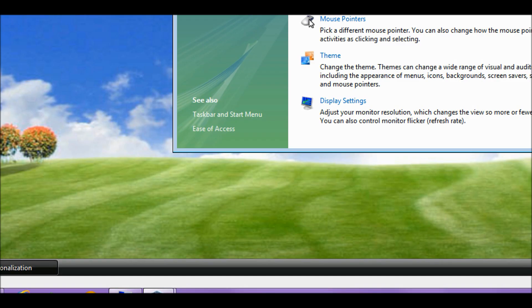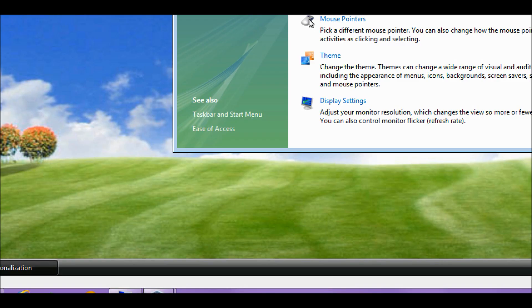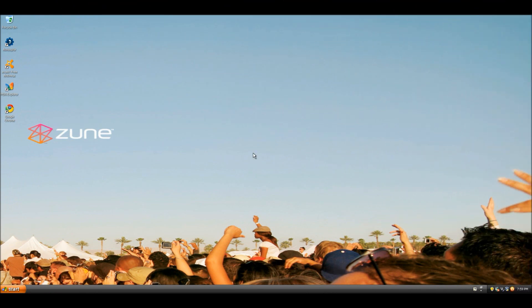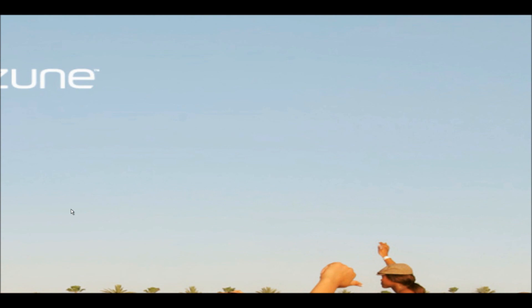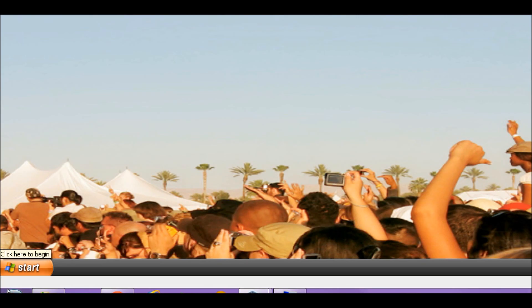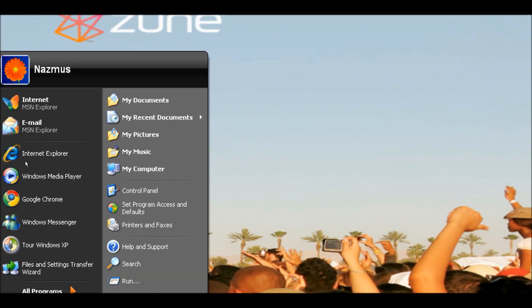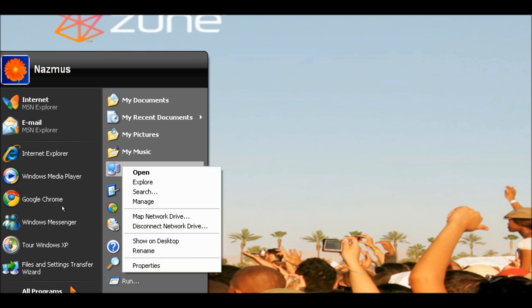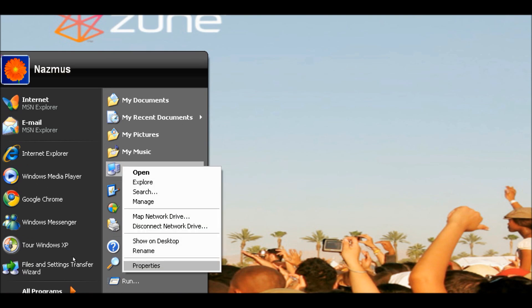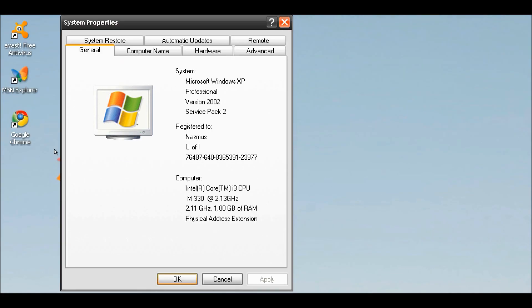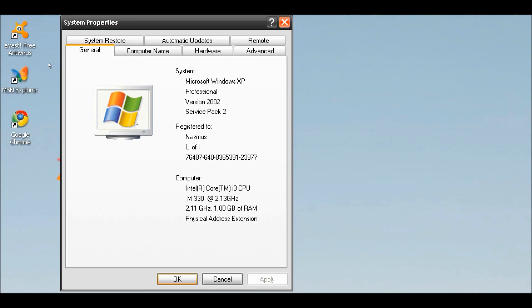If you're using Windows XP, finding the system specifications is also easy. Click Start, point to My Computer, and right-click, then click Properties. In the window that appears, you'll see a Windows logo and it should be called System Properties. You'll have your basic CPU and RAM information — for me it shows an Intel Core i3 processor and one gigabyte of RAM.